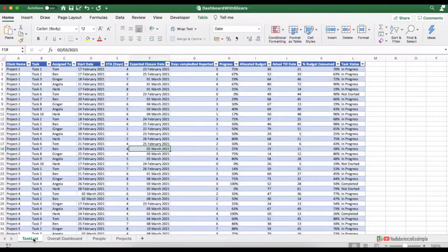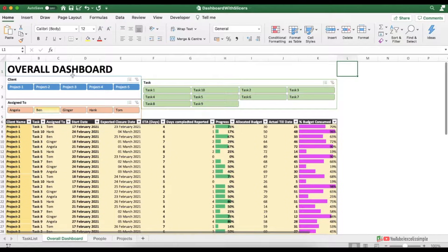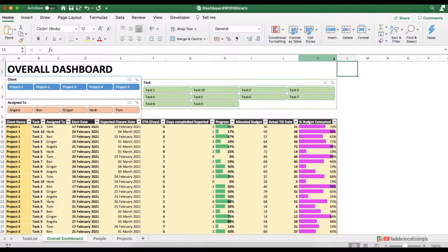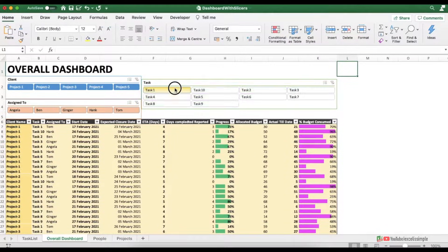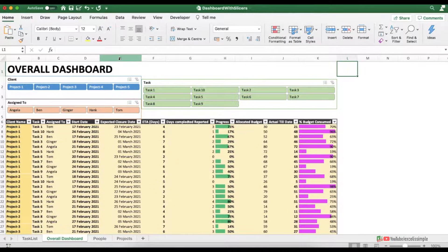Hello and welcome to Excel is Simple. Today let's see how we can create a dashboard from a simple task list which looks something like this. This dashboard has got slicers by which you can filter projects, you can filter tasks, you can filter people, or you can filter a combination of these three.